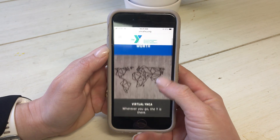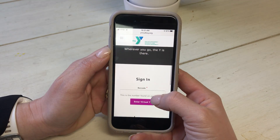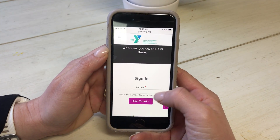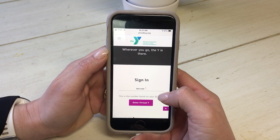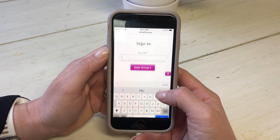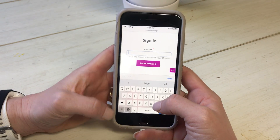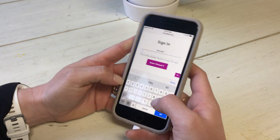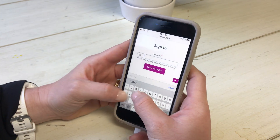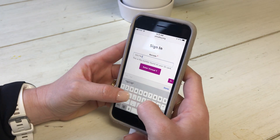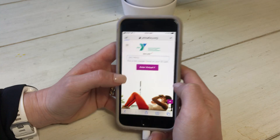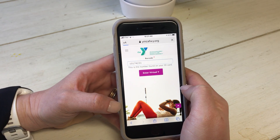Here it'll take you to the home page where you need to access. You have to put your barcode, which is located on your scan card when you come in at the front desk. So I'm gonna do that real quick, and then you hit Enter Virtual Y.